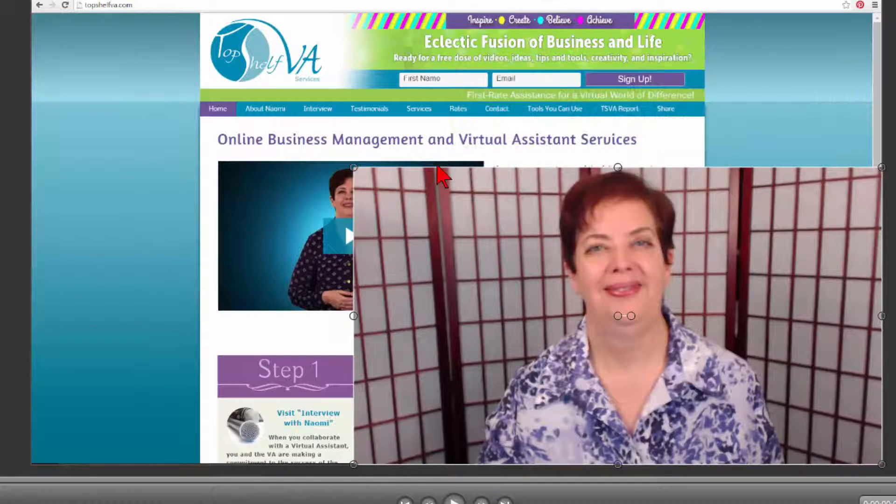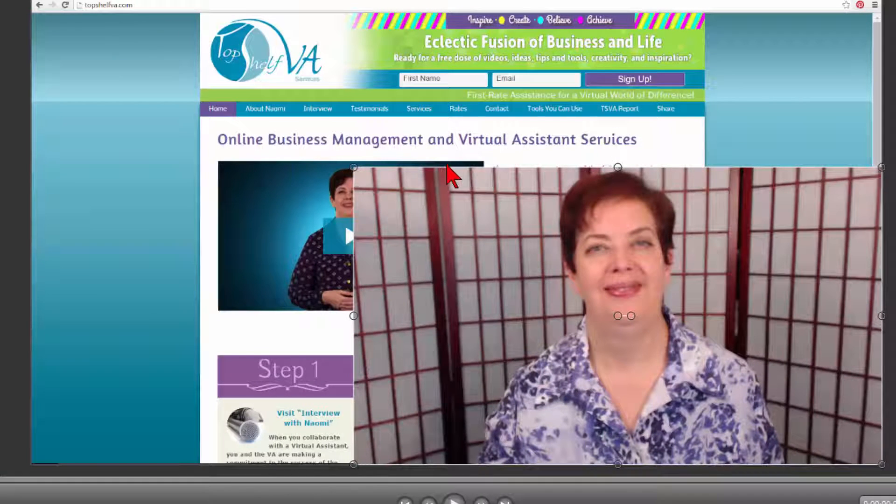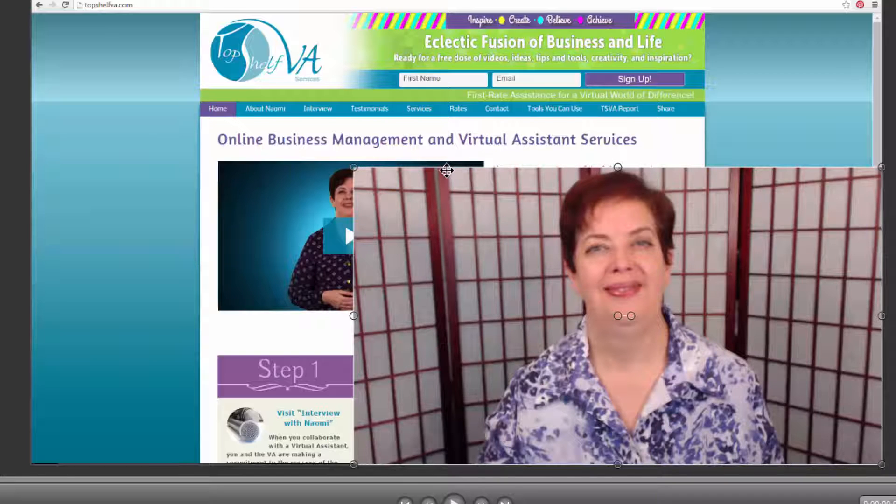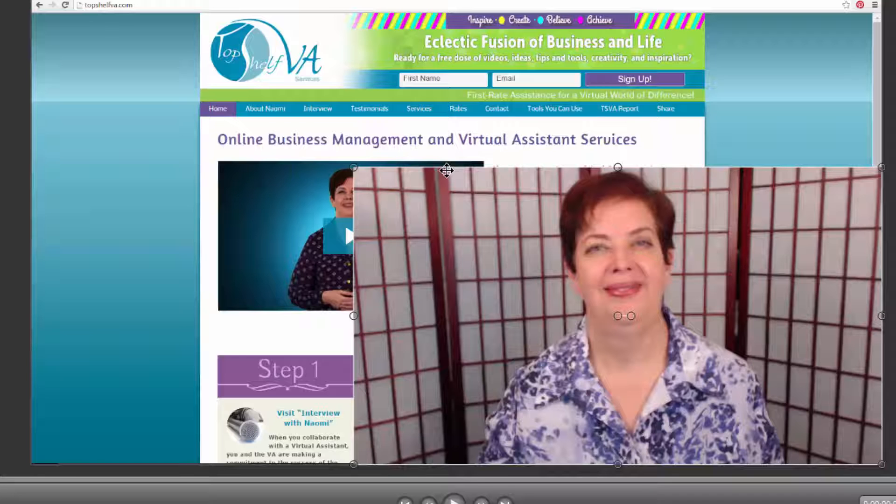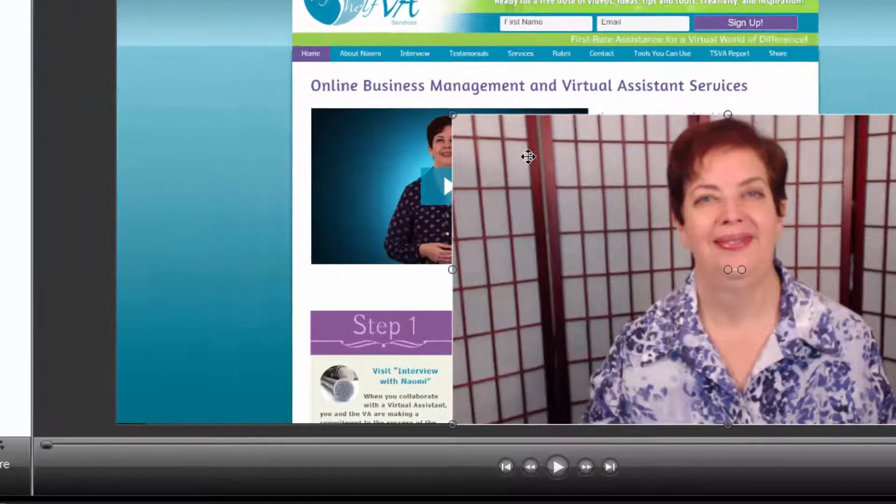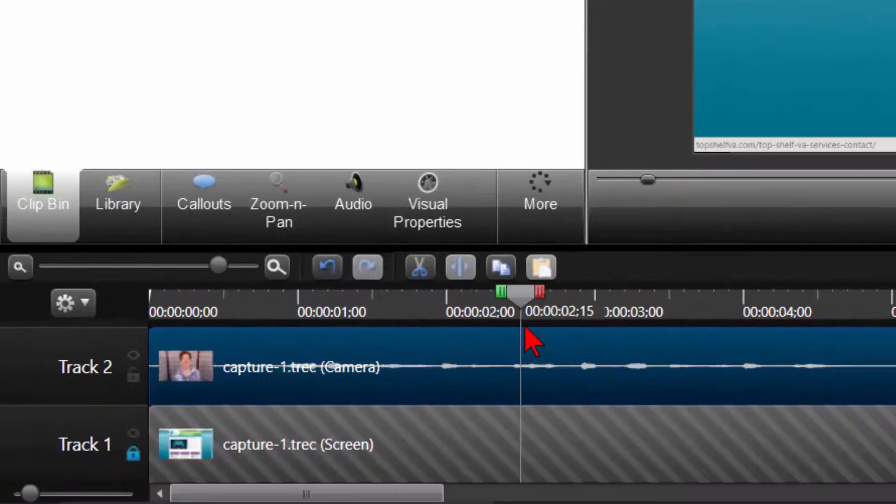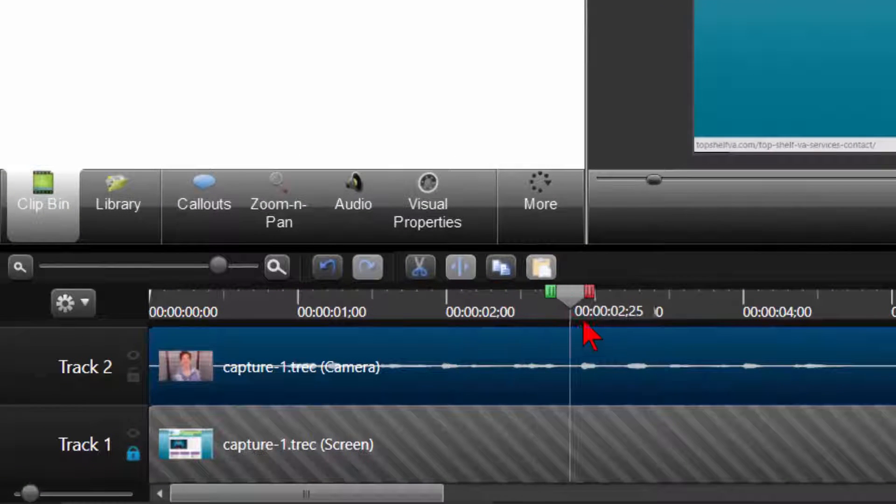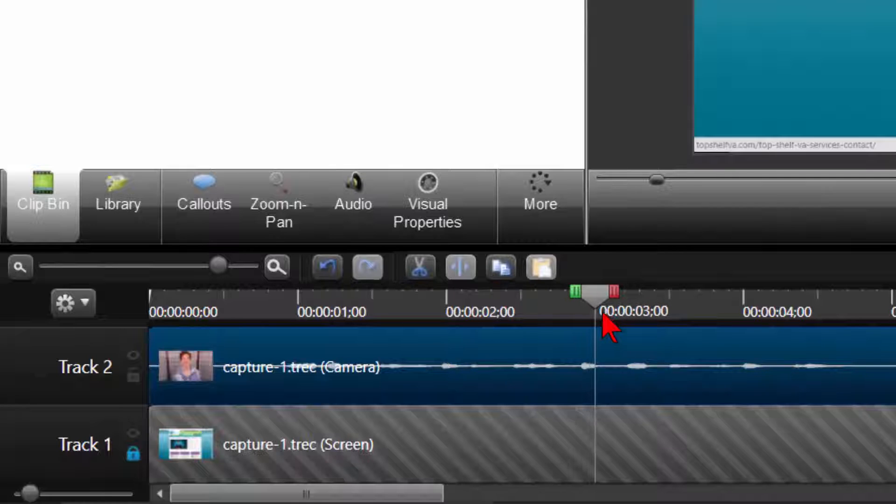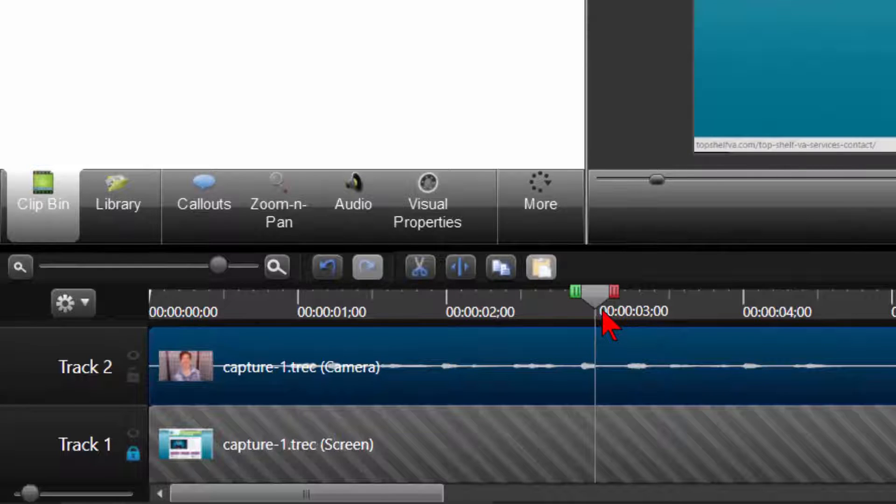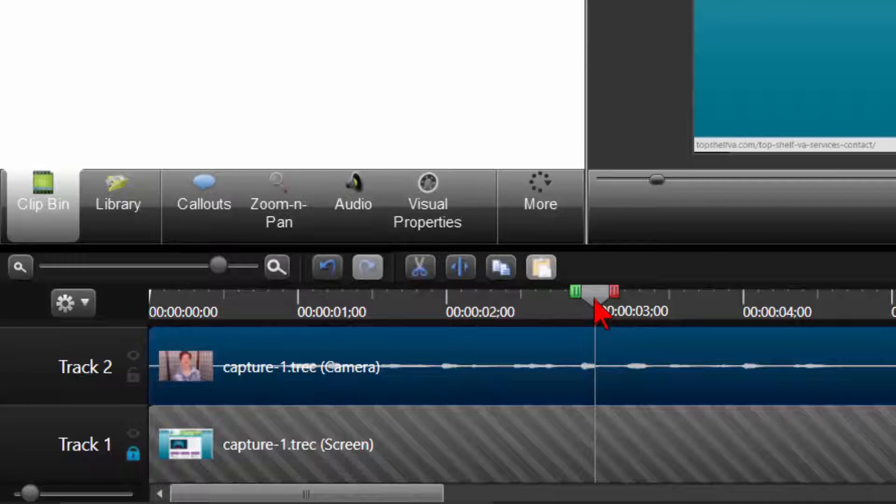Now keep in mind how you set your options at the beginning for recording will dictate the clarity as you expand. Now you have some choices. Let's say once you have given your greeting around 3 seconds, you want to minimize the webcam video portion back to the corner. To do this, make sure the track is still highlighted.